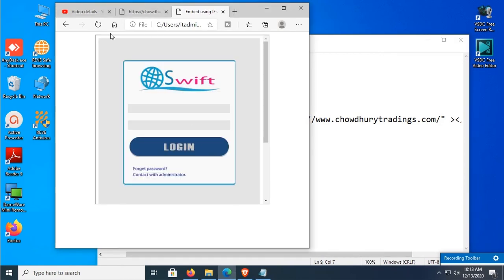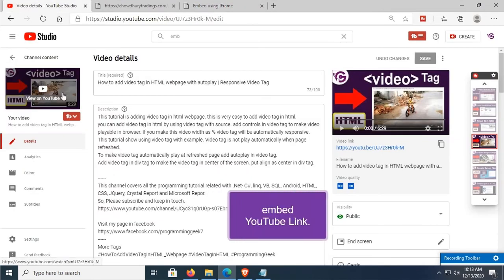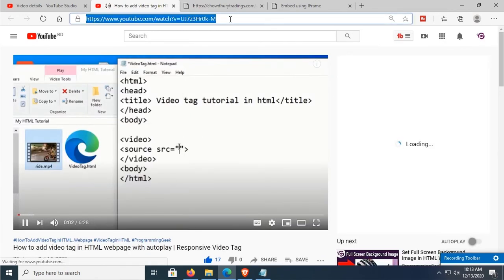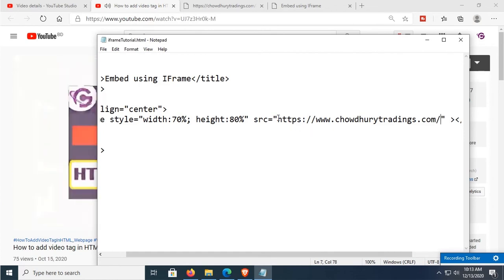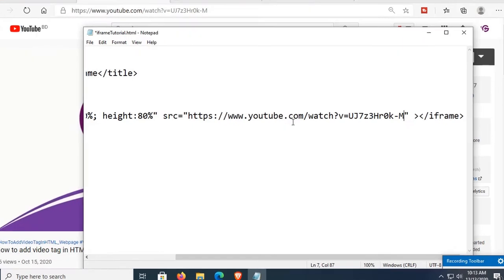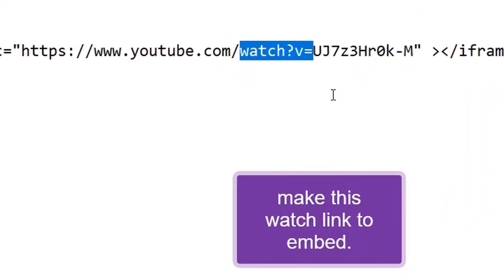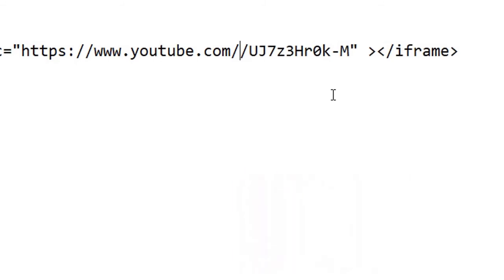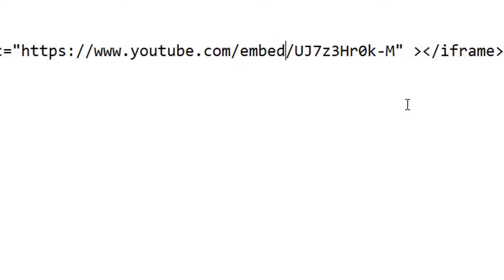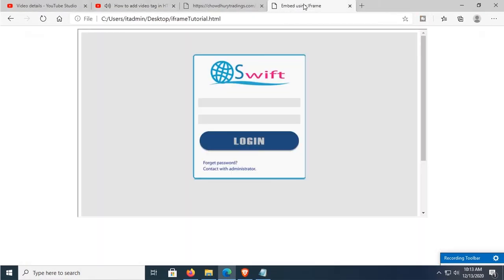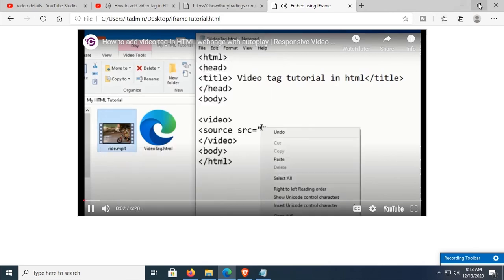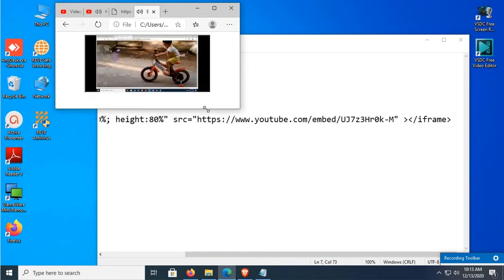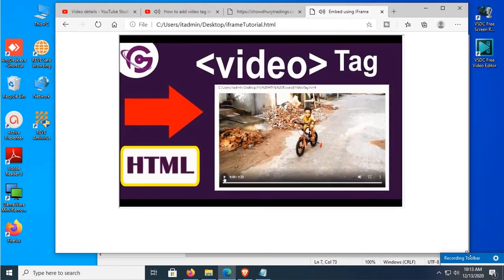Now I'm going to embed a YouTube link. This is the YouTube watch link — copy this YouTube watch link and paste it in the src attribute. This is a watch link; you must convert it to an embed link. Just remove 'watch' and replace it with 'embed' in the link, then reload the page. The video is embedded successfully and it's responsive because the width and height are set as percent.